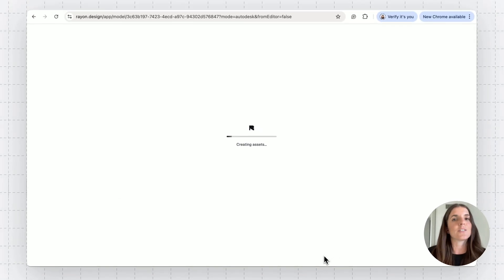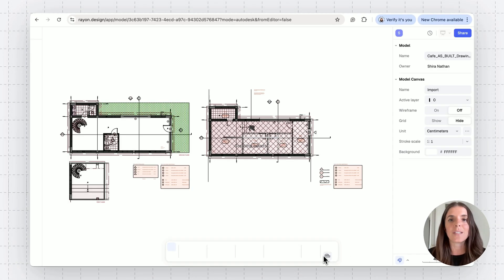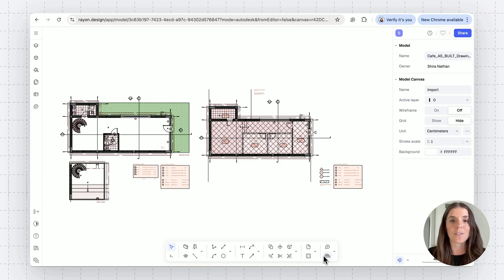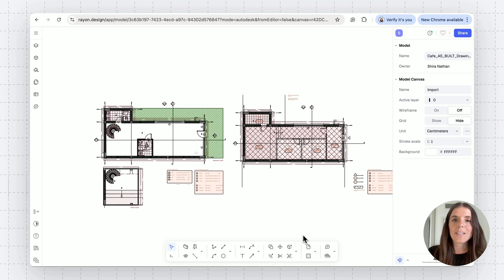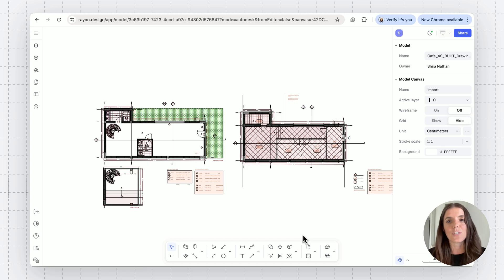And RAN is converting our model and prepping it into a model we can work on. That's basically it. That's how you import a DWG file.